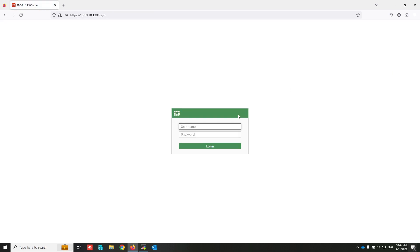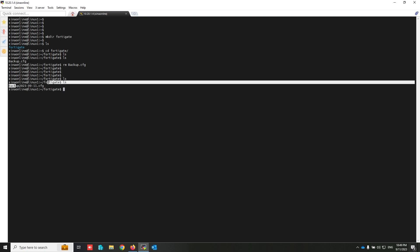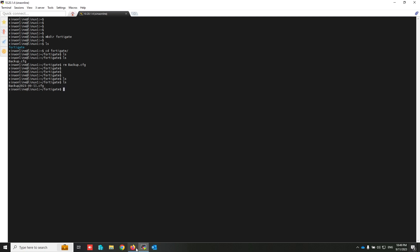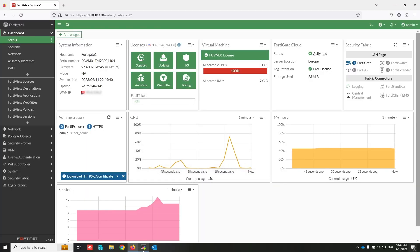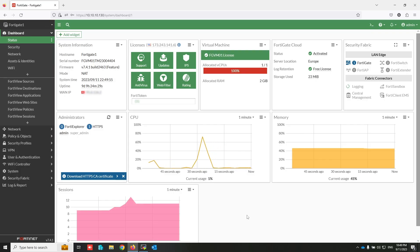Let's log out and log back in to FortiGate to check the second stitch. Let me check the SFTP server. After one minute, another scheduled task was triggered and again the backup was sent to the SFTP server.